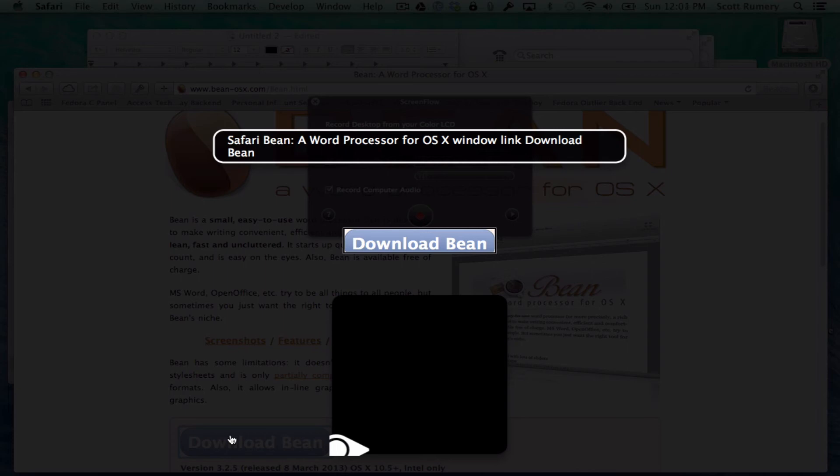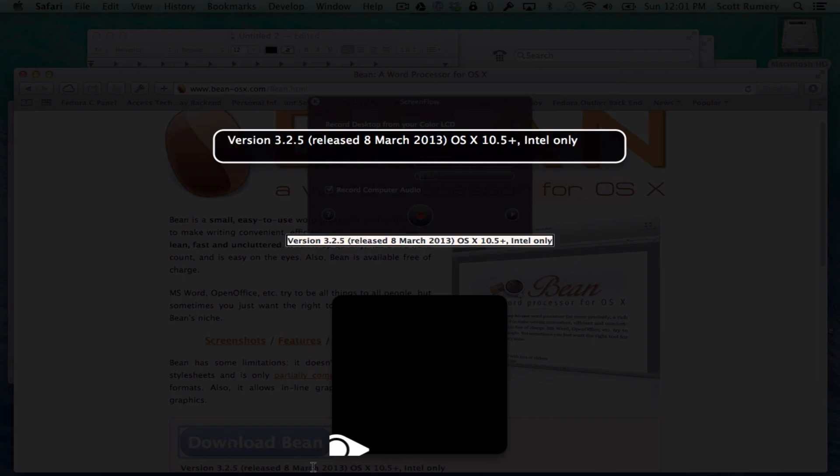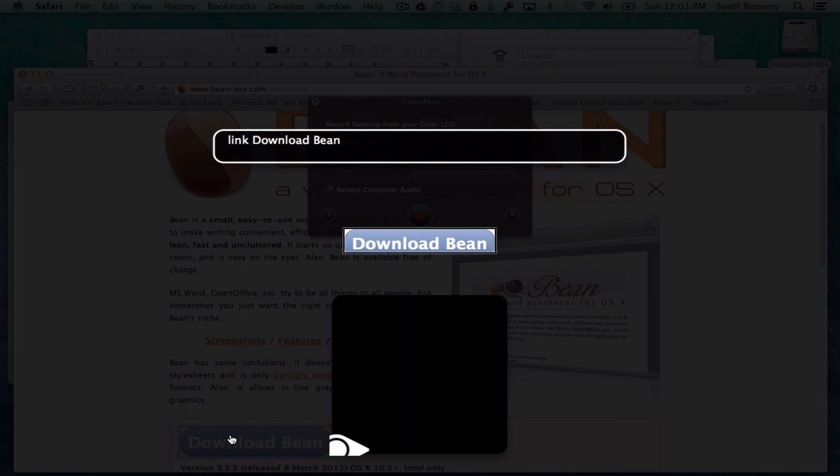Now I'm going to download this, a free word processor that some of us on the Mac like to use called Bean. It's actually a pretty good word processor if you're not satisfied with TextEdit and you don't want to spend the money for Microsoft Word or Apple's Pages application. So I'm going to press this link.